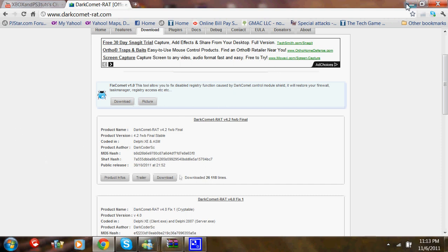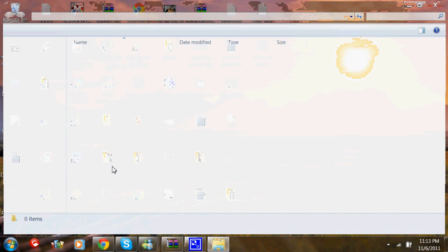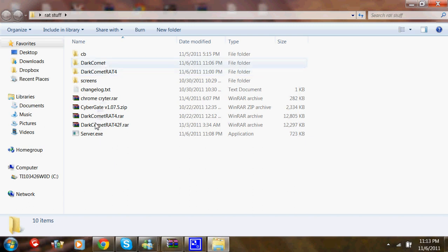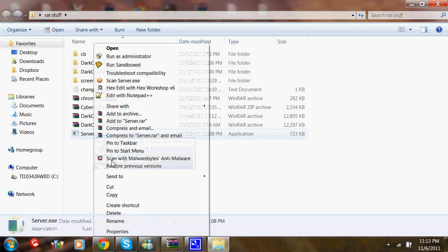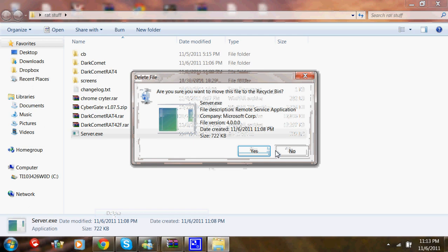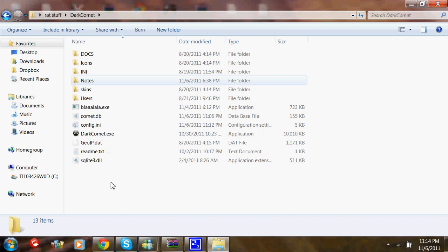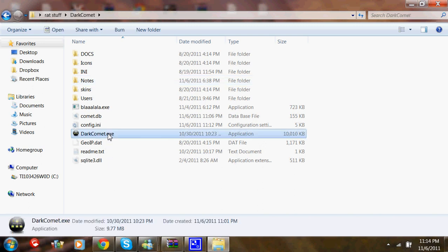After you've downloaded it, you're going to want to put a folder in your desktop and name it Rackstuff. Then you're going to open it up. Make sure that you've put Dark Comet in here and then extract it. Then you're going to open up DarkComet.exe.